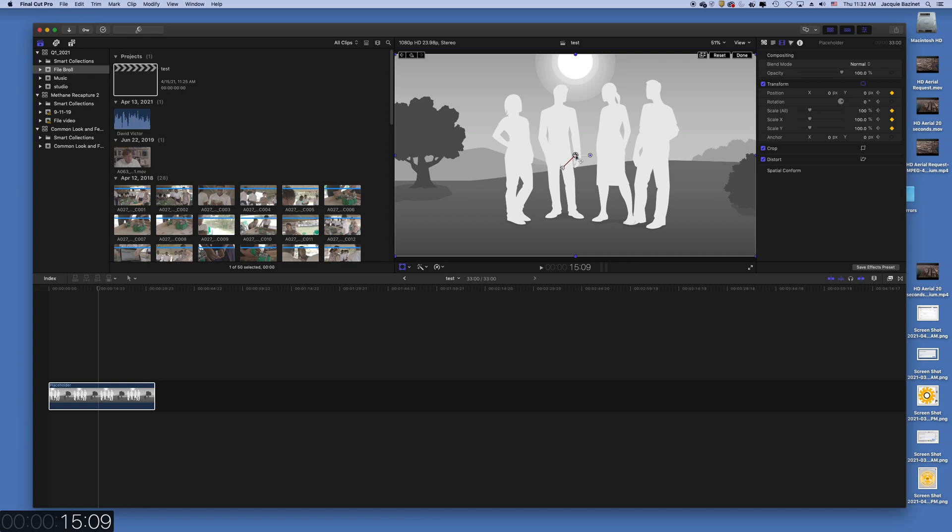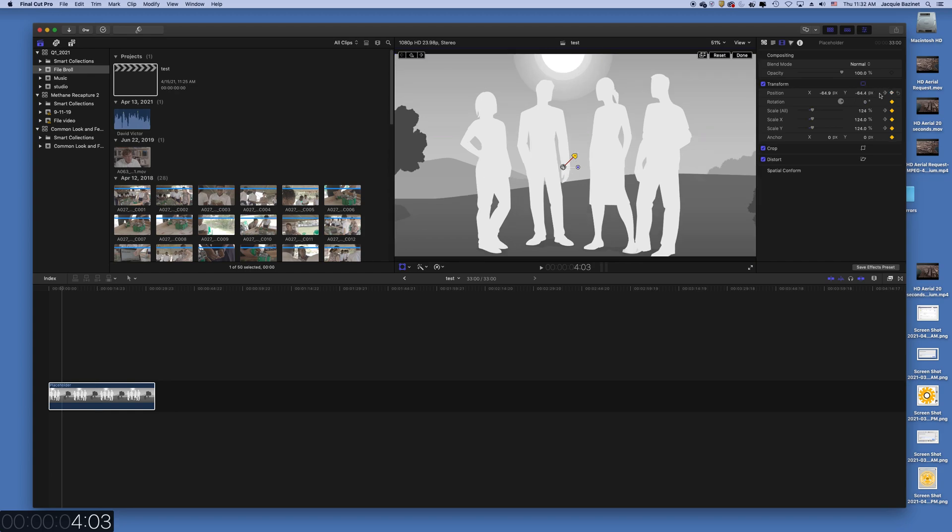But if you right click on this, you can do linear or smooth, or you can lock the point. Same thing with the next one. So this is actually the first one. And you can linear or smooth it. Smooth kind of just drops it in, like nice and smooth. And linear is kind of straight.